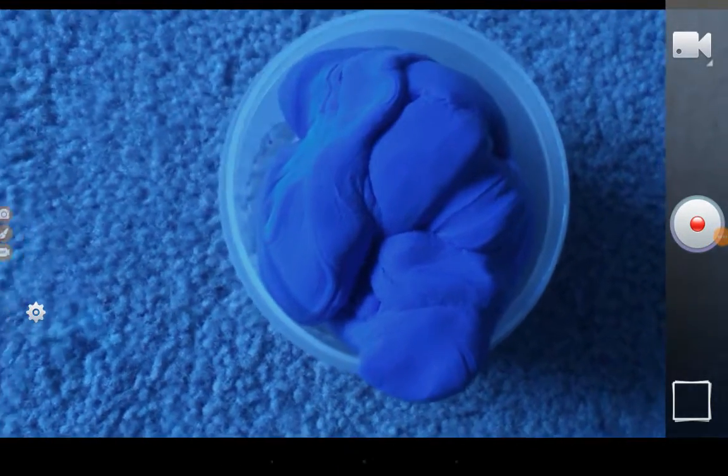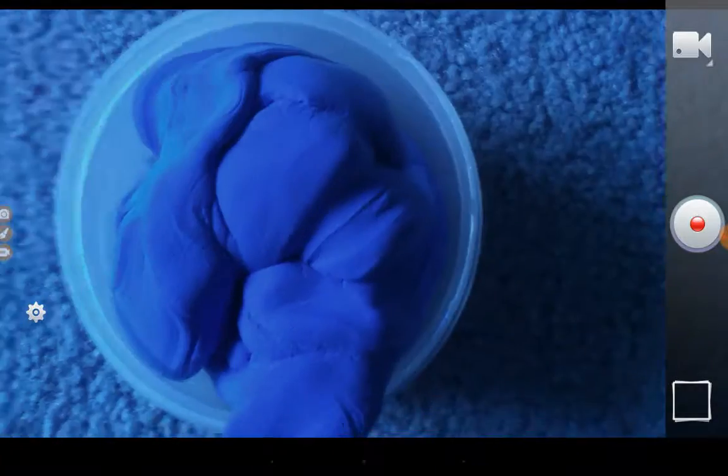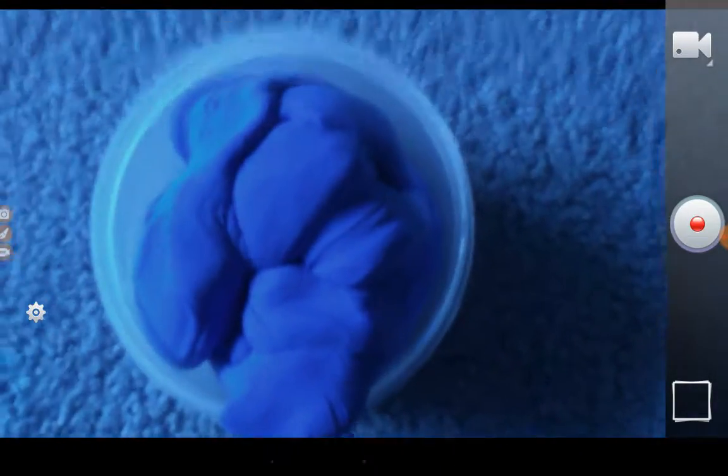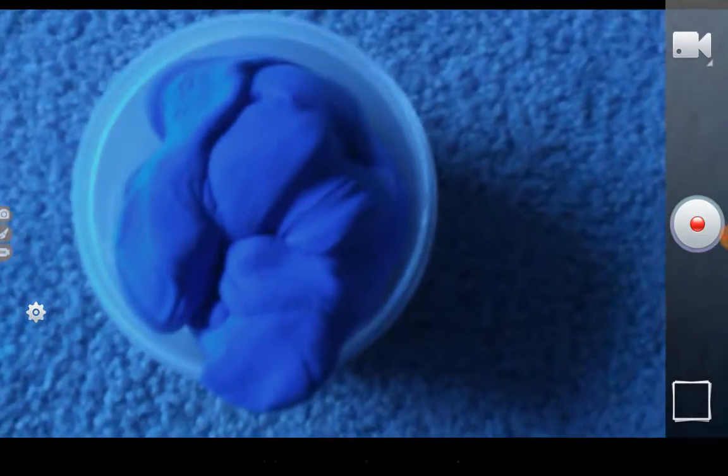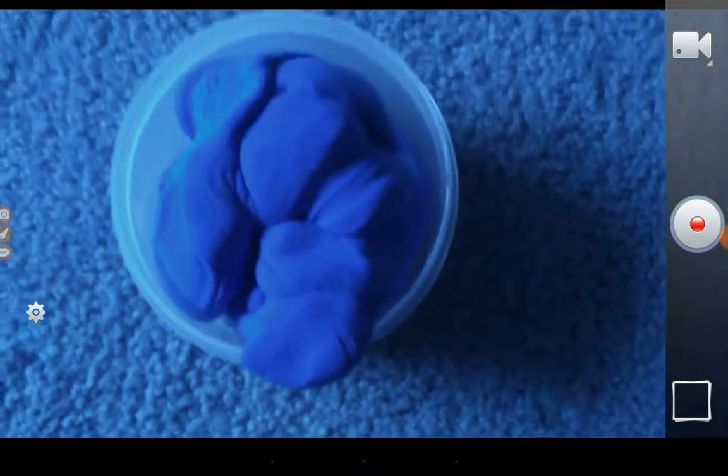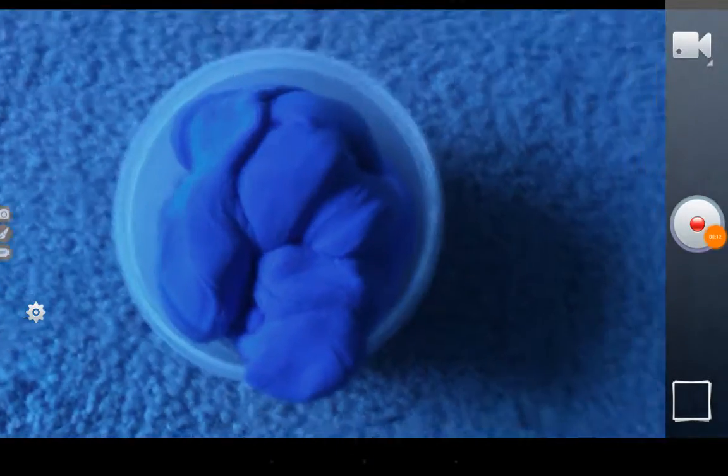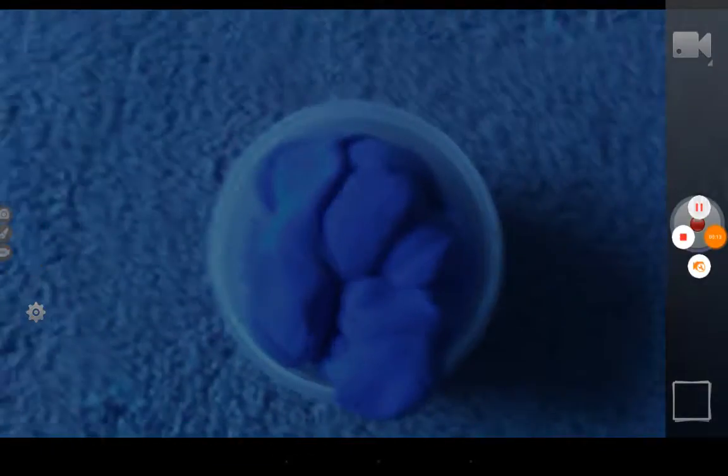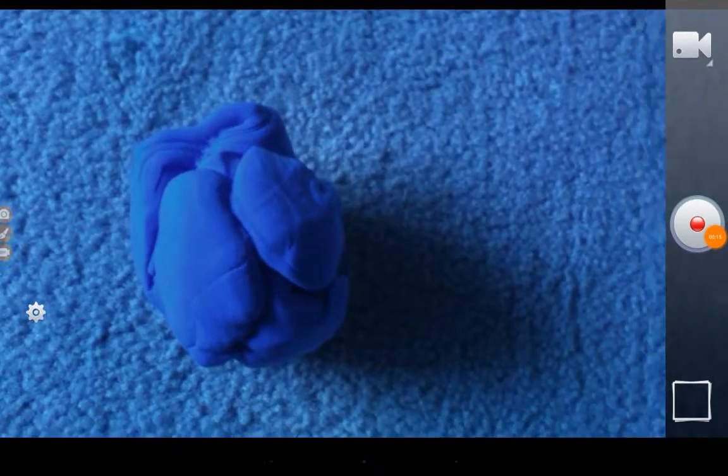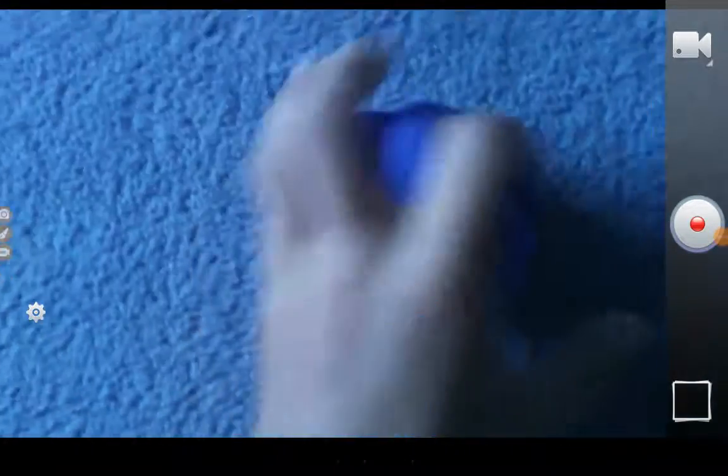Hello guys, welcome back to another video. Today we've got bouncy putty. Let's get it out of the tub. It's blue by the way, here it is. You can make anything you want, so just comment down below what shape you want me to make.